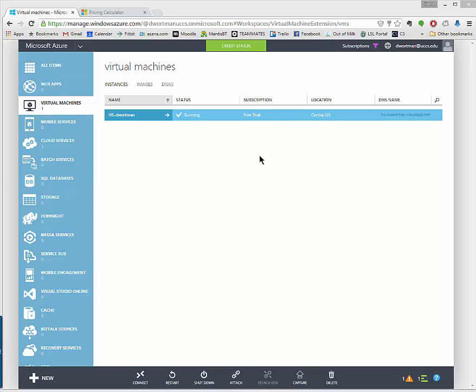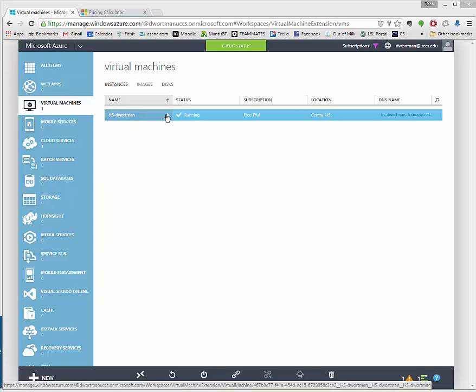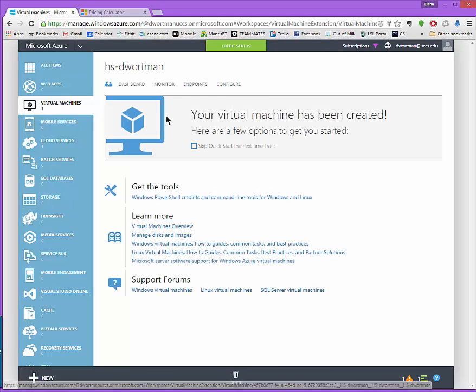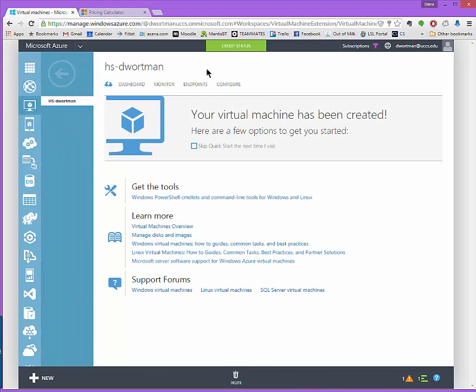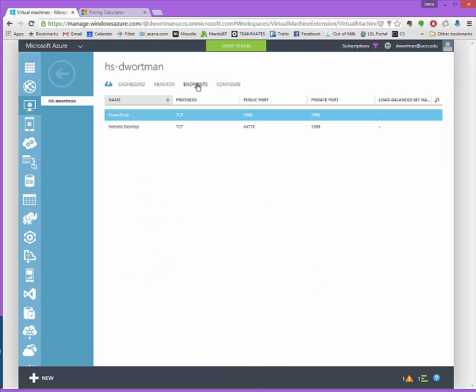So first we're back in the management portal from Microsoft Azure and now we want to select our virtual machine that we want to configure. Pressing that right arrow you see here we have our options, some information you can read through if you want, but we're just going to skip ahead to endpoints.